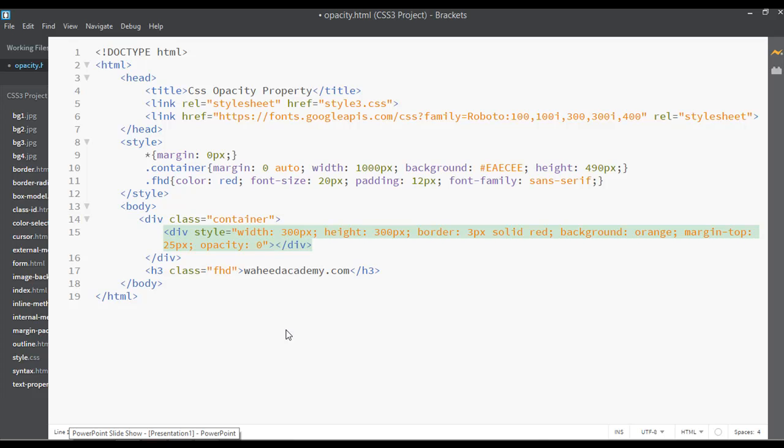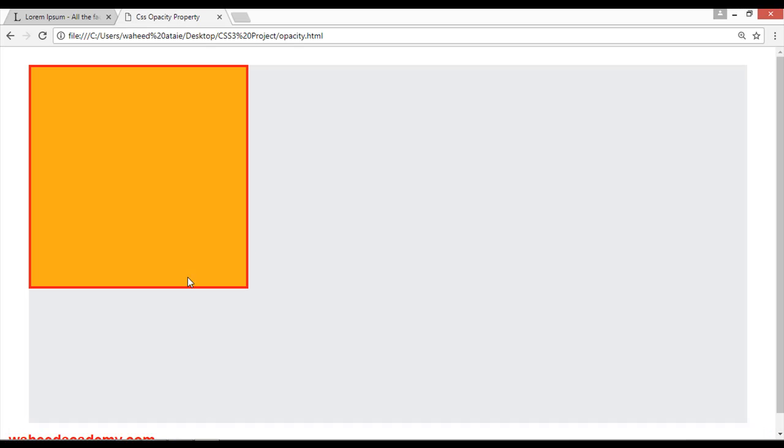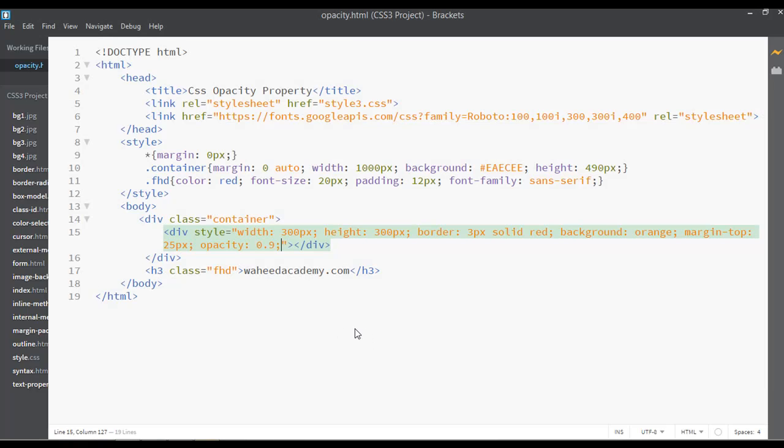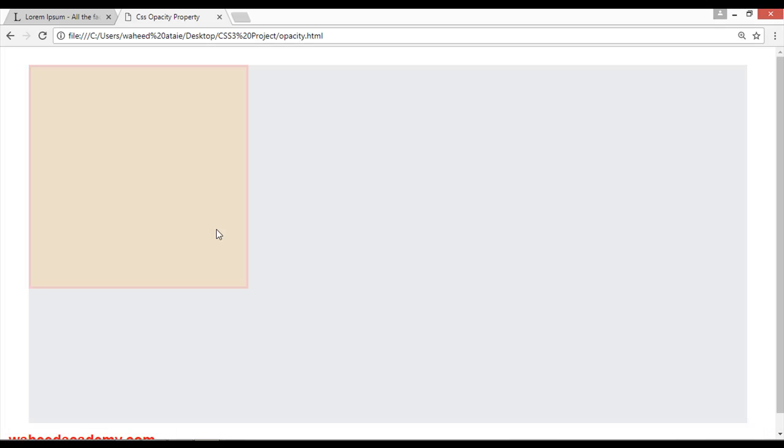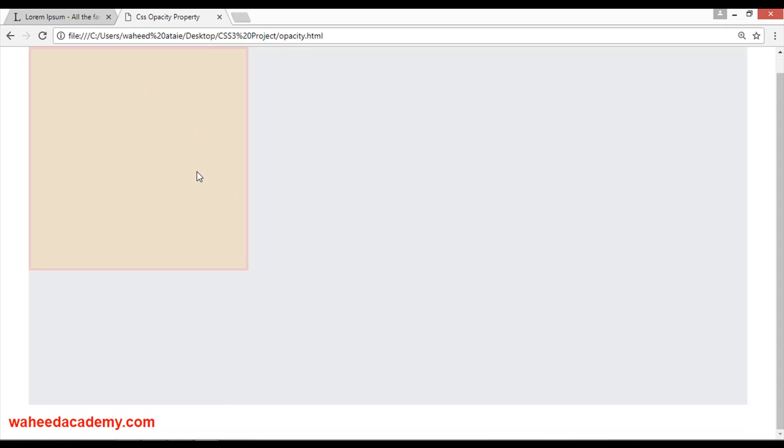For example, to 0.9. If you are setting this to 0.9, you can save and refresh. Here is opacity 0.9. Let's increase this to 0.15. Actually, 0.9 - save and refresh. Now you can see that you have increased the opacity.